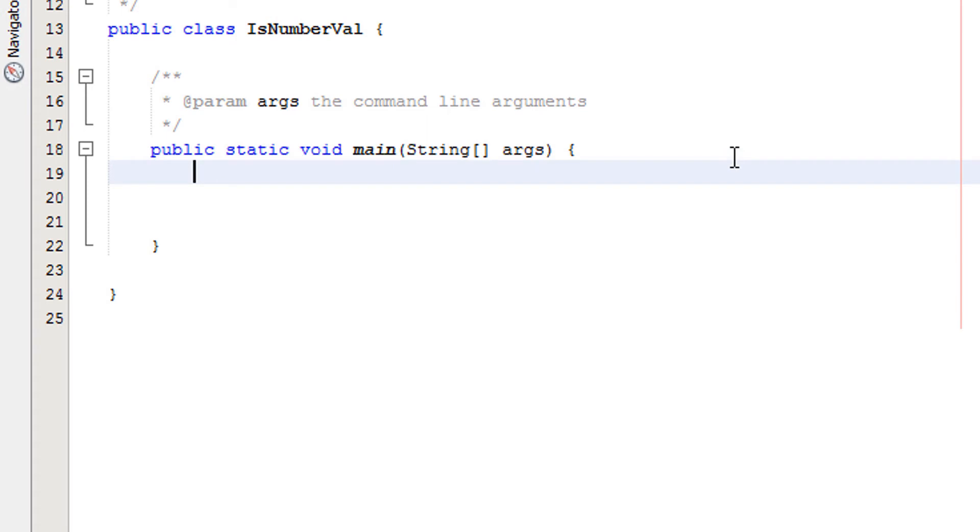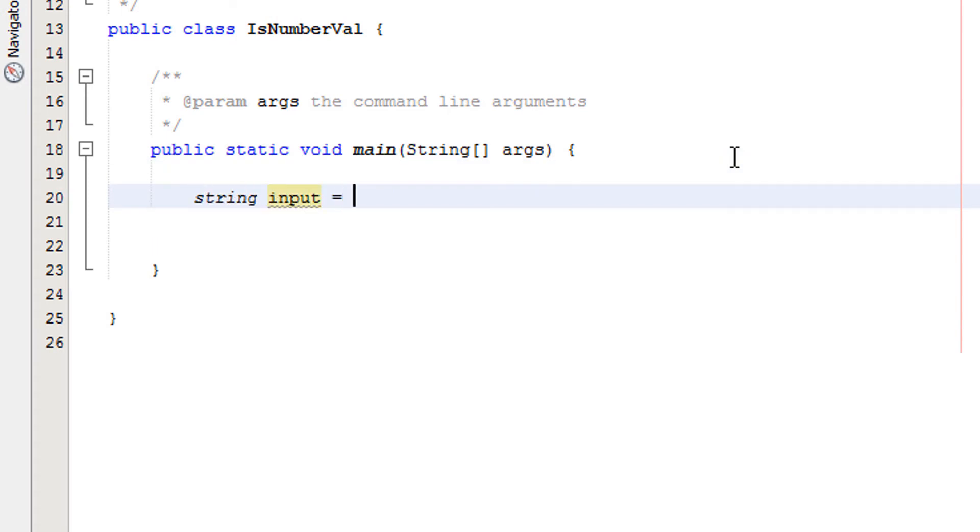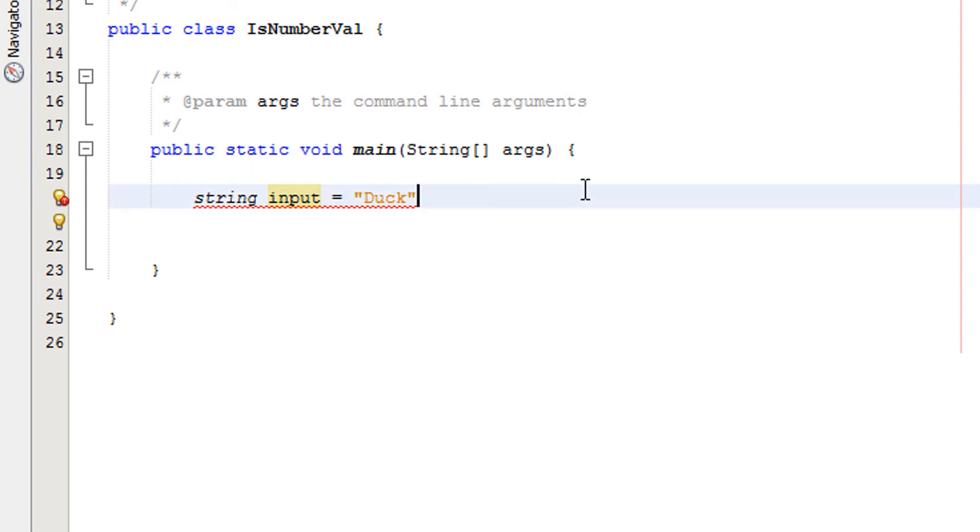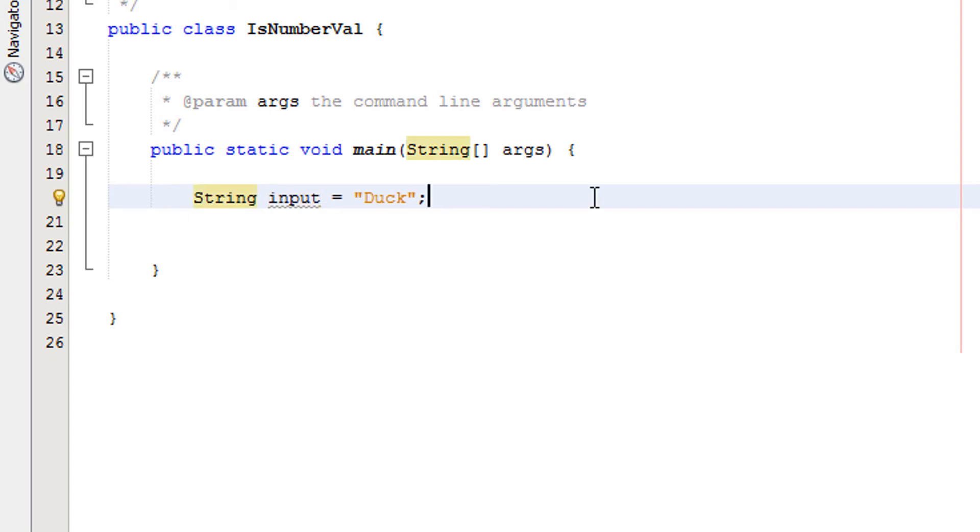So first we're going to make a variable for our input. We're going to call it string input and we're going to set it to duck. So basically the user has decided to be a rebel and decided to input duck when we've been asking for a number, like a phone number for example or the house number. So now we've got the input.